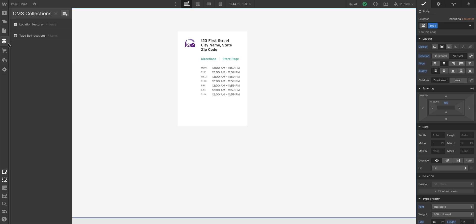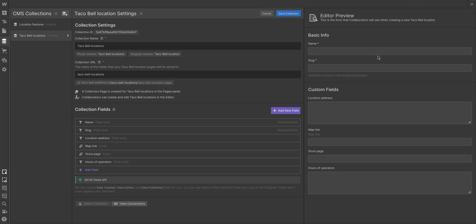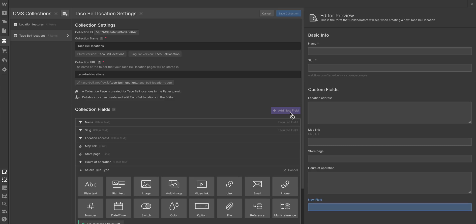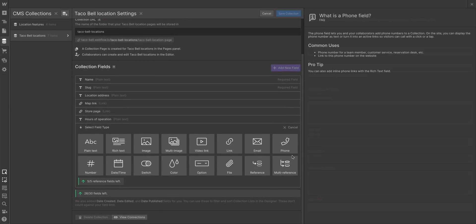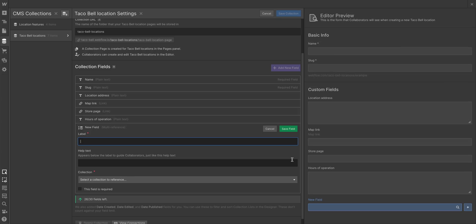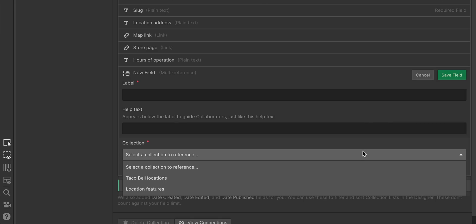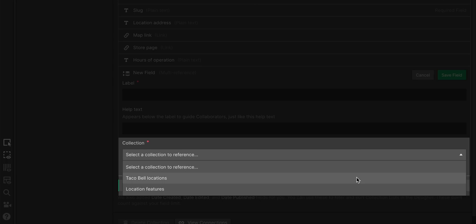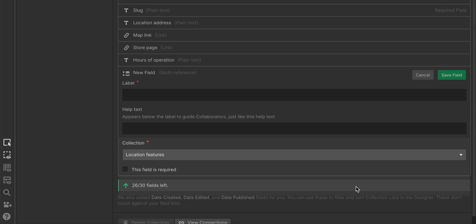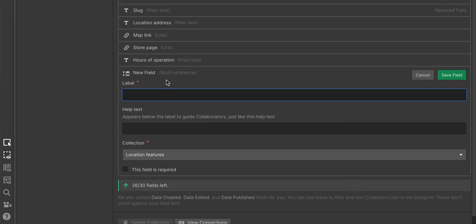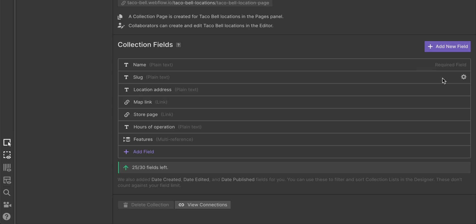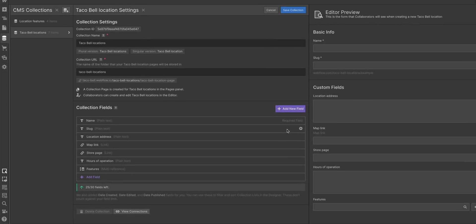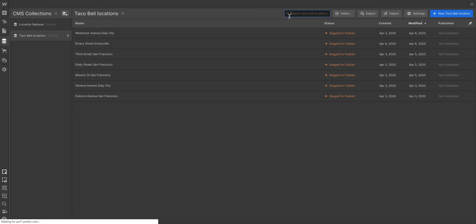This is part two. Let's go back into our Taco Bell locations, because we want to be able to reference multiple features for each location. So in our settings, we can go and add a field to reference those multiple features, a multi-reference field. And all that means is that we can link up right here to the features. In fact, that's what we can name this field, let's just call it Features. Let's make sure that field is added and save the changes to that collection.